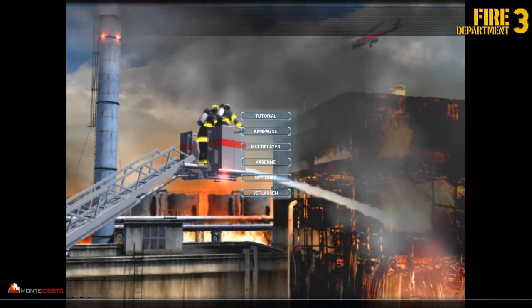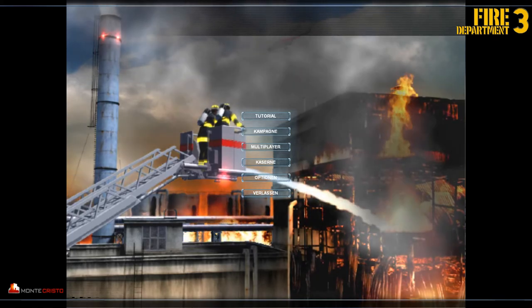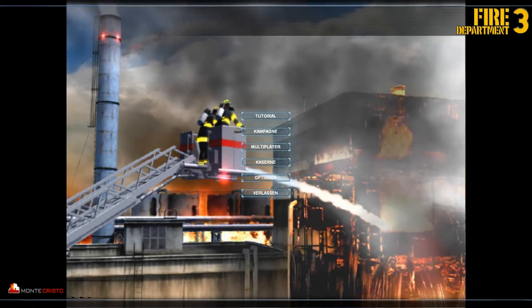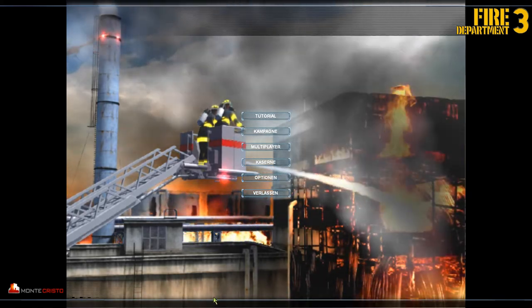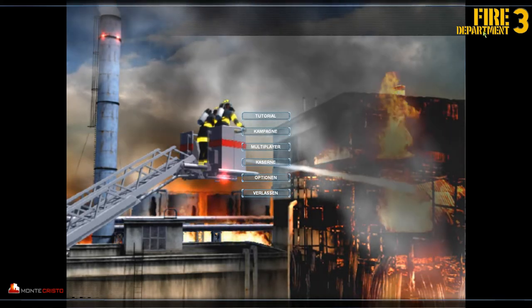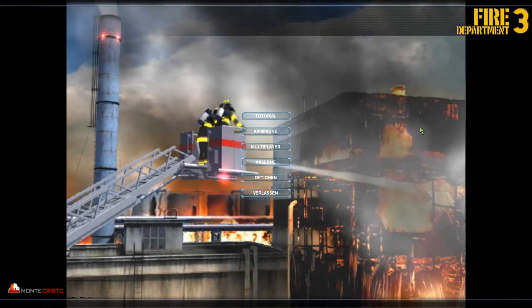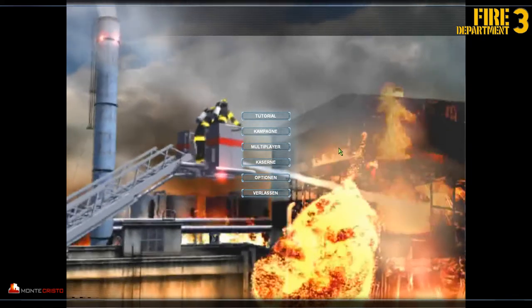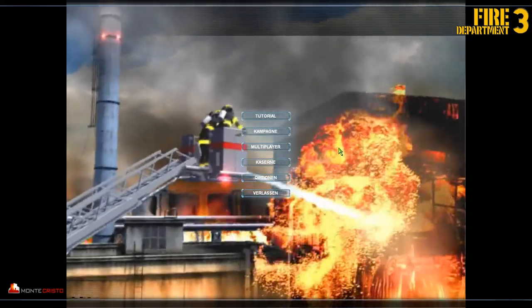Hello and welcome to a new Let's Play. This time I play Fire Department 3 for you, because I played Fire Department 2 now.